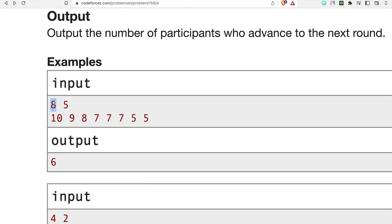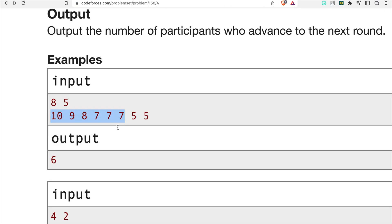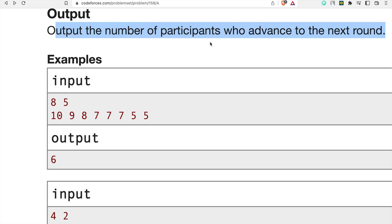In the first example, n is 8 and k is 5. So there are 8 participants and we check the fifth place value, which is 7. We count everyone whose score is greater than or equal to 7: 10, 9, 8, 7 all qualify, and one more position ties at 7. The last value is less than 7 so we don't count it. The total count is 6 participants who advance to the next round.